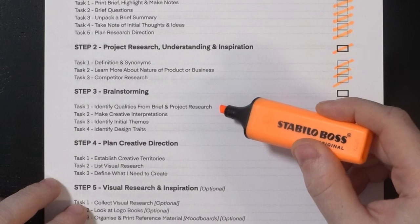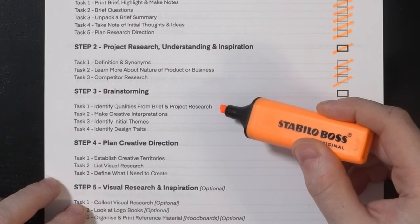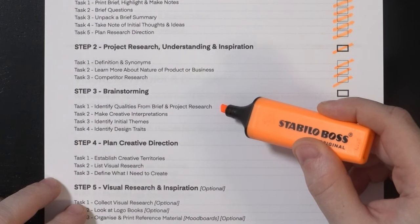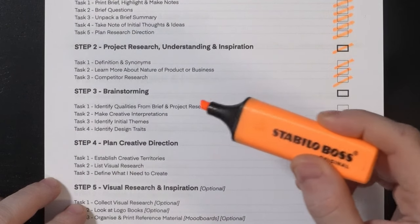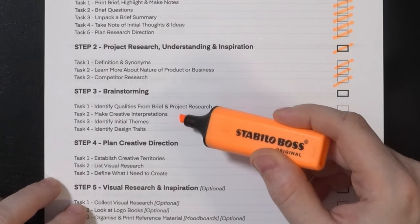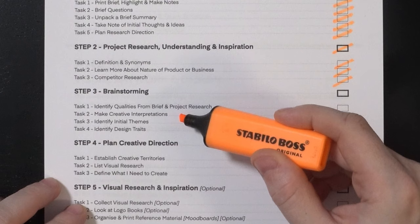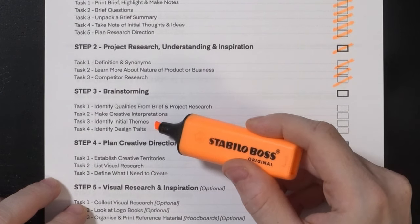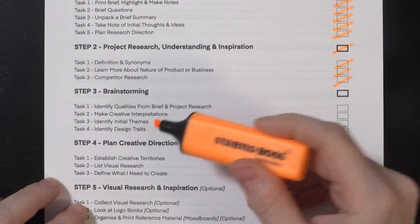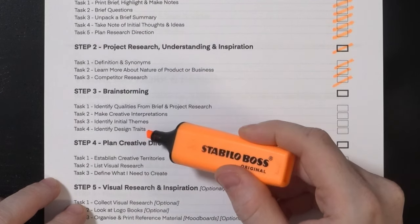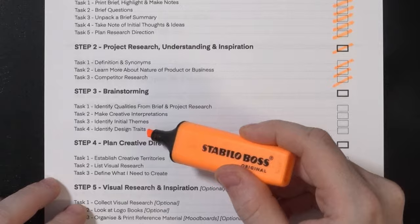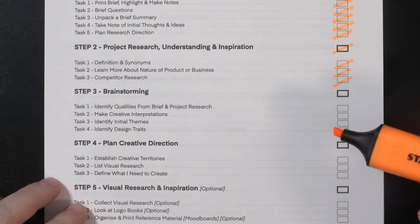So to undertake brainstorming for my logo design involves four tasks. One, identify qualities from brief and project research. Two, make creative interpretations. Three, identify initial themes. And four, identify design traits.